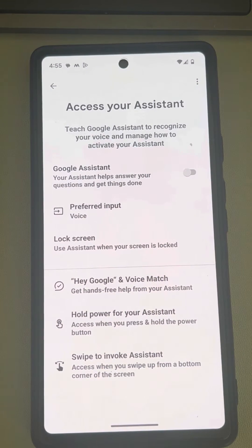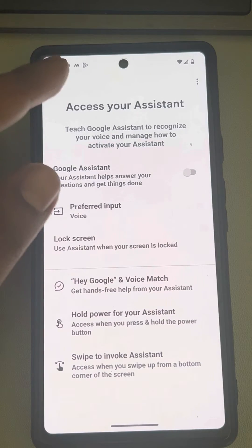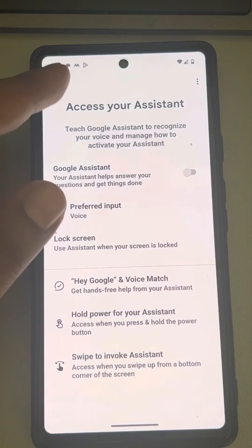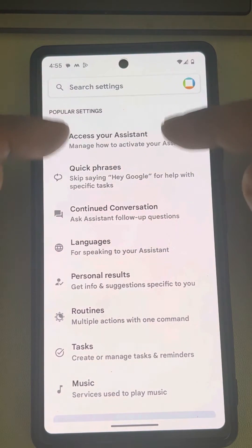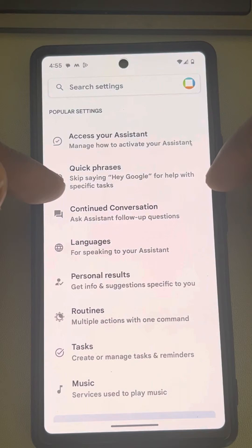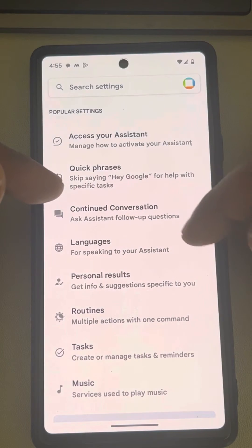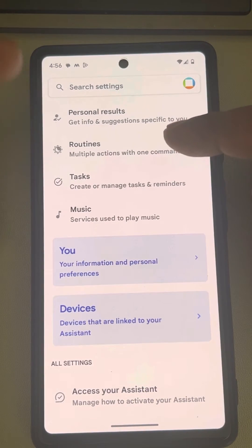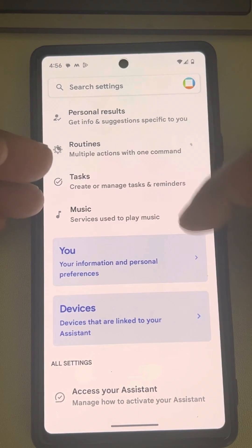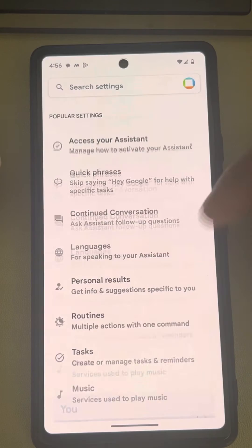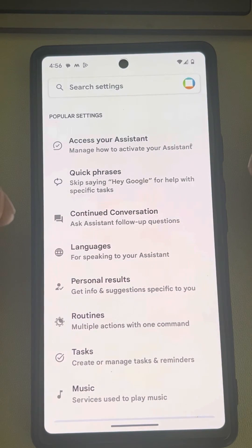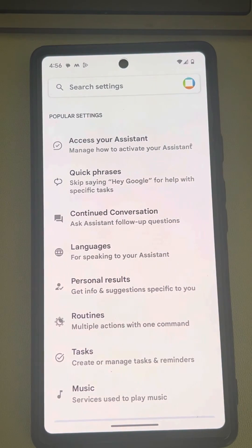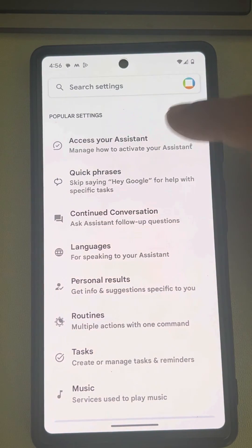If you cannot find this setting here, you can tap on General — available on older Android devices — and then turn it off from there.